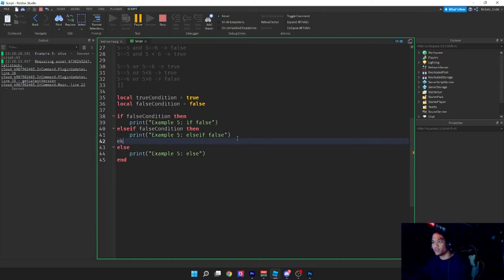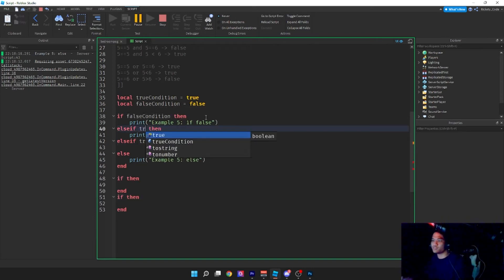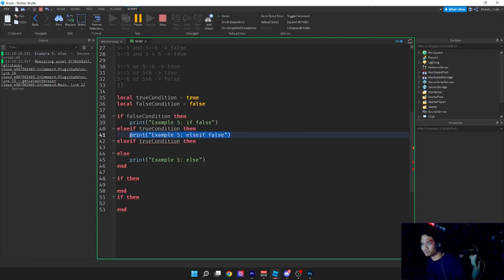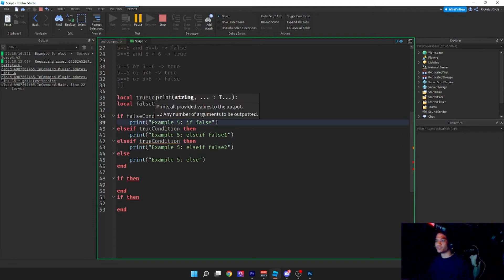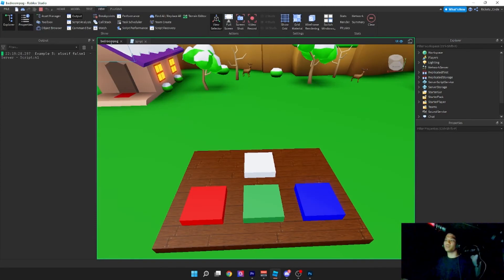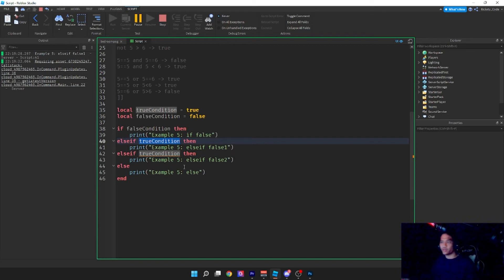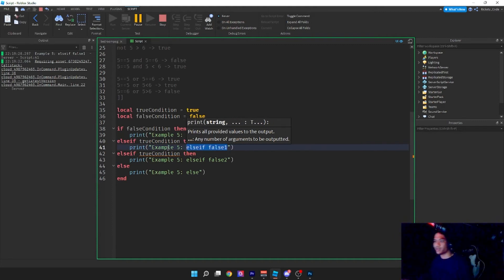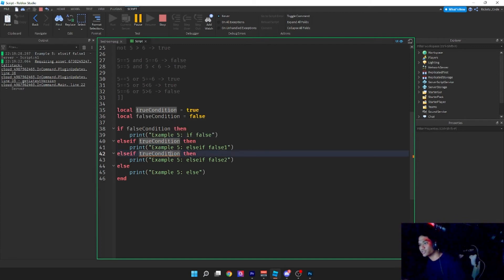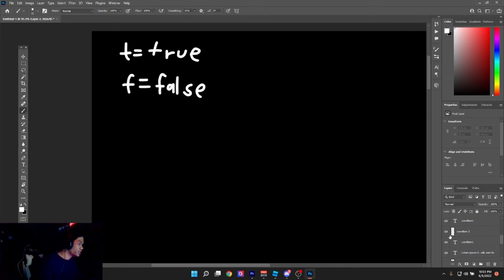You can chain multiple else-if statements together: 'if ... else if ... else if ... else ... end'. Each needs its own condition. If both are true, it reads top to bottom and runs the first true condition it finds — so the second true block will never execute. It always runs the first true condition it encounters when reading from top to bottom.